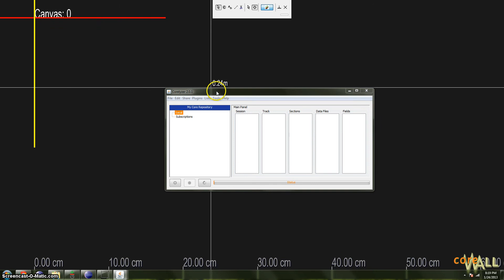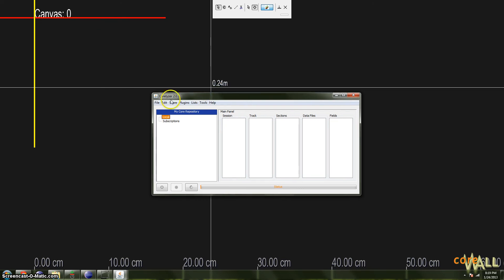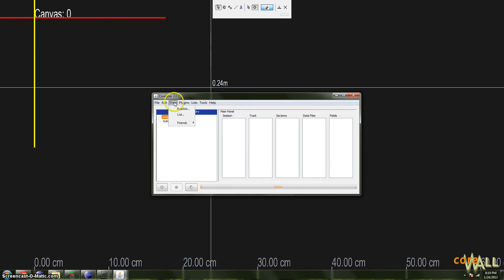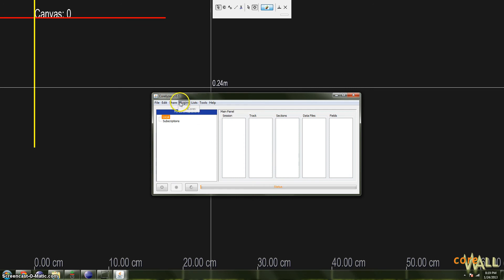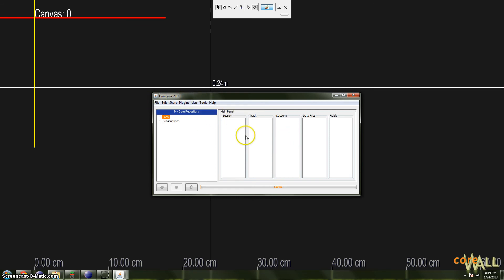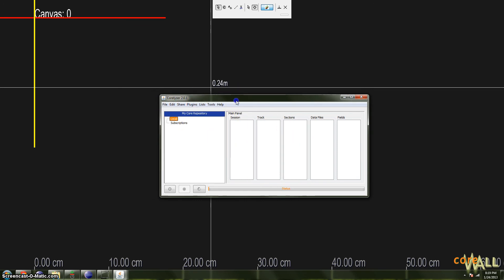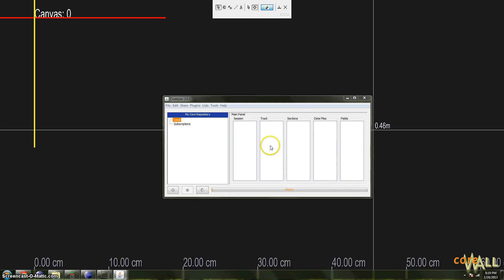The second element is the session window, which first contains menus exposing most of the functionality of Coralyzer, and also displays data about the images and data you have loaded in these panels here.